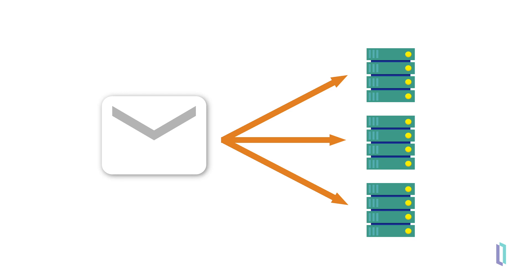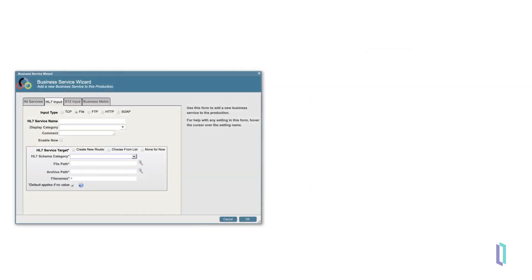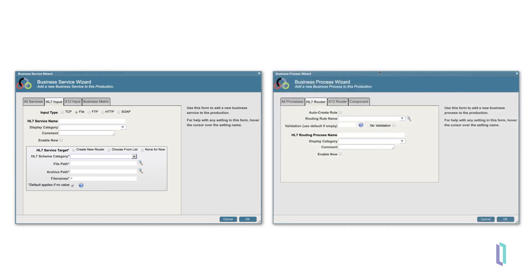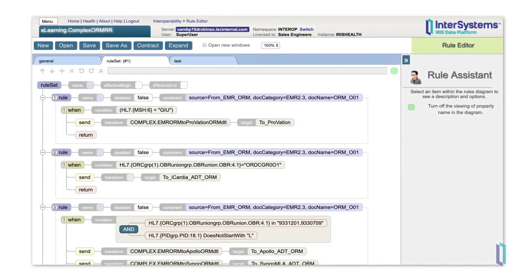These processes are most commonly used for routing HL7 messages, but they can be used to route other messages as well. An HL7 routing engine can be added to a production automatically when adding an inbound connection or business service, or it can be added separately using the configuration wizards. The routing engine uses a rule set to decide where a message should be sent, and whether it should be transformed, having its contents manipulated to suit a new message format before it is sent.